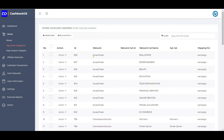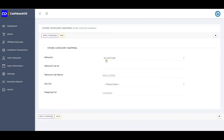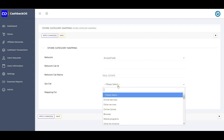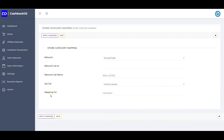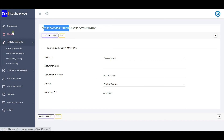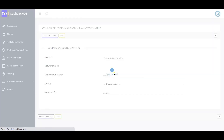Whatever categories are imported from the networks are listed against the categories of the cashback system. If you want to change the mapping — for example, this is an affiliate network called Access Trade and their category name is Real Estate — you can change the category here. Next time, all stores created for that particular category will be updated accordingly. Similarly, there is another setting for coupon categories, where you can change the coupon category tag as well.